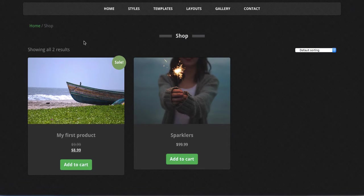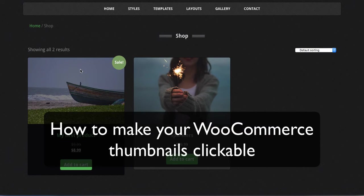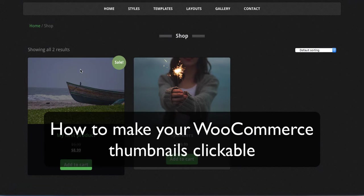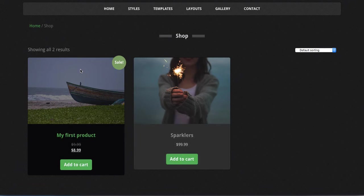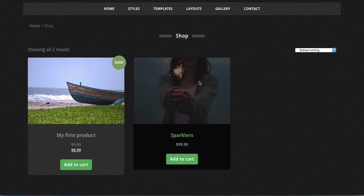In this video, we're going to show you how to make WooCommerce product thumbnails clickable, so that when someone is in your shop or shop category pages, they can click on these thumbnails and go right to the product.